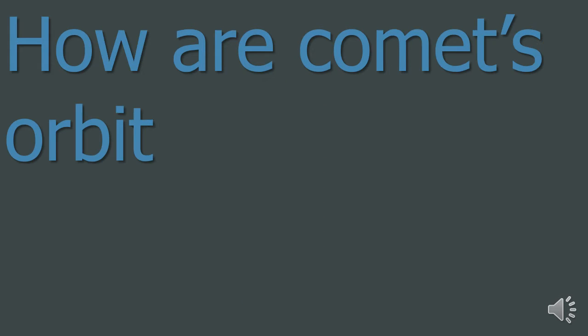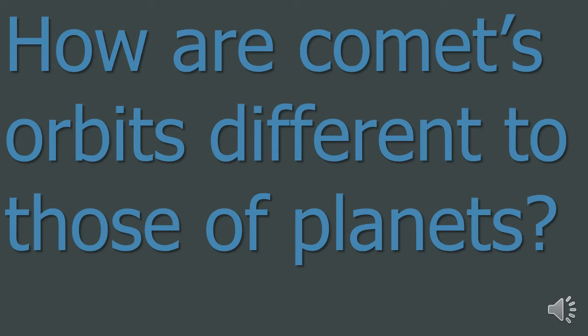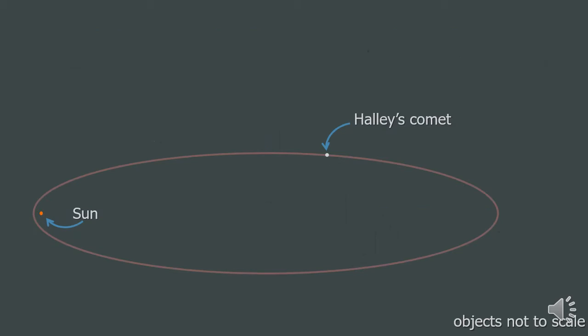I explained what a comet was in topic 2.1, but now, how a comet's orbits different to those of the planets? Well, a comet has a highly eccentric orbit. This means that it is a very long and thin ellipse.